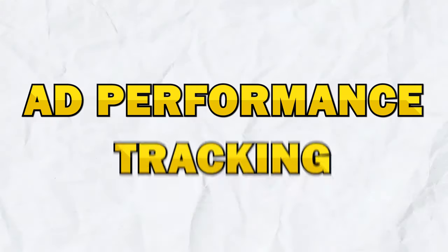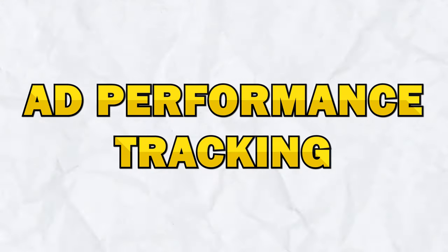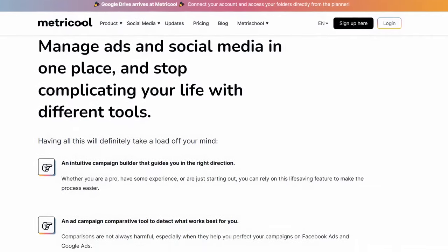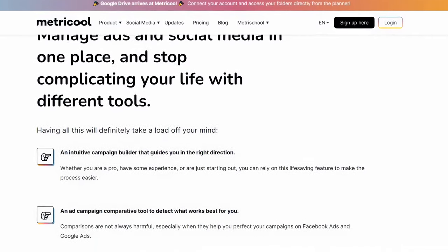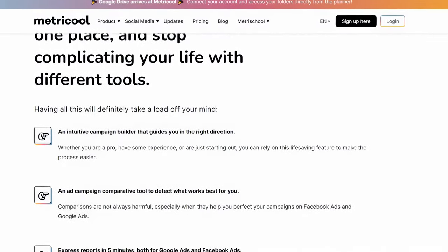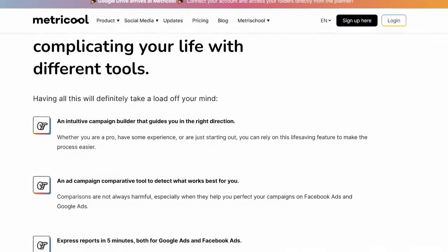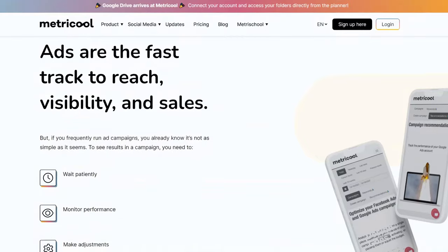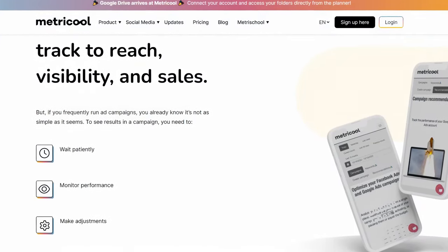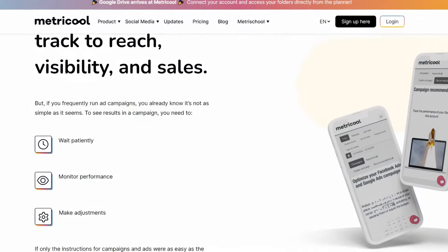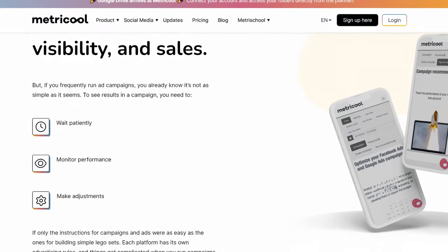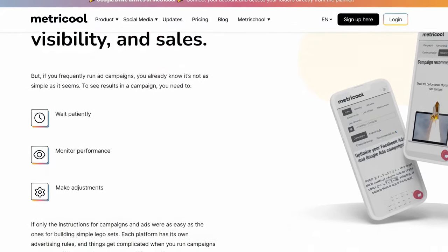Metricool can track the performance of your ad campaigns in real time. The platform provides detailed analytics on key metrics such as impressions, clicks, conversions, and ROI. This data really helps you assess the effectiveness of your ad campaigns and make data-driven decisions to optimize your ad spend.